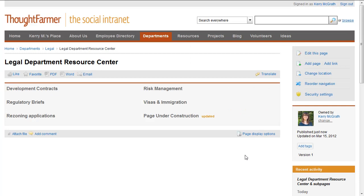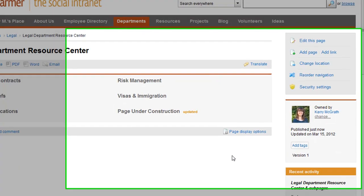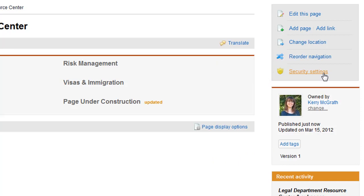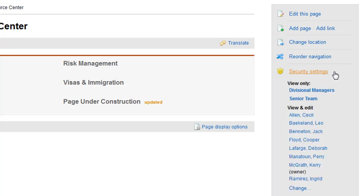Public pages are always subject to the security settings that control who can view and who can edit a page. So a page that is public may be visible to just a limited group of people, if that is what has been set in the security settings.